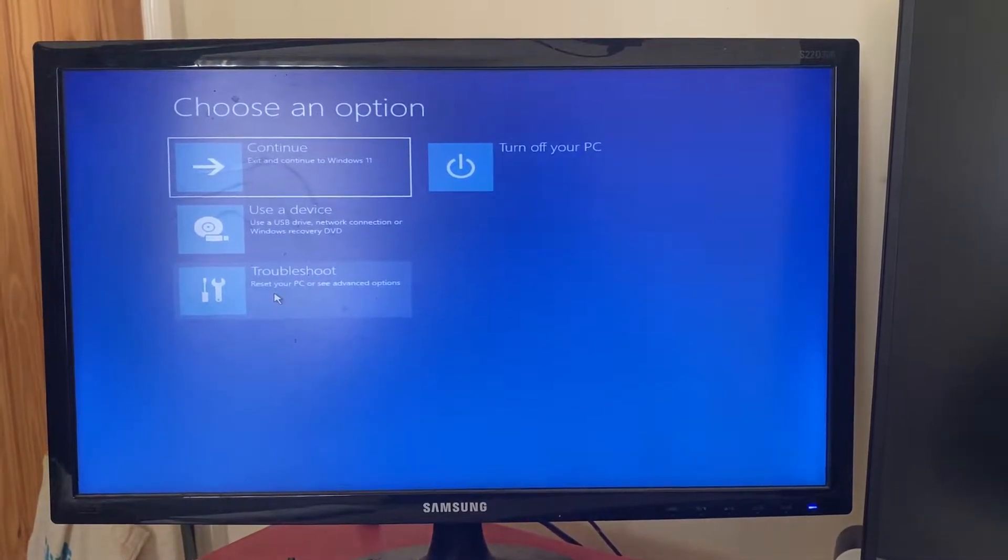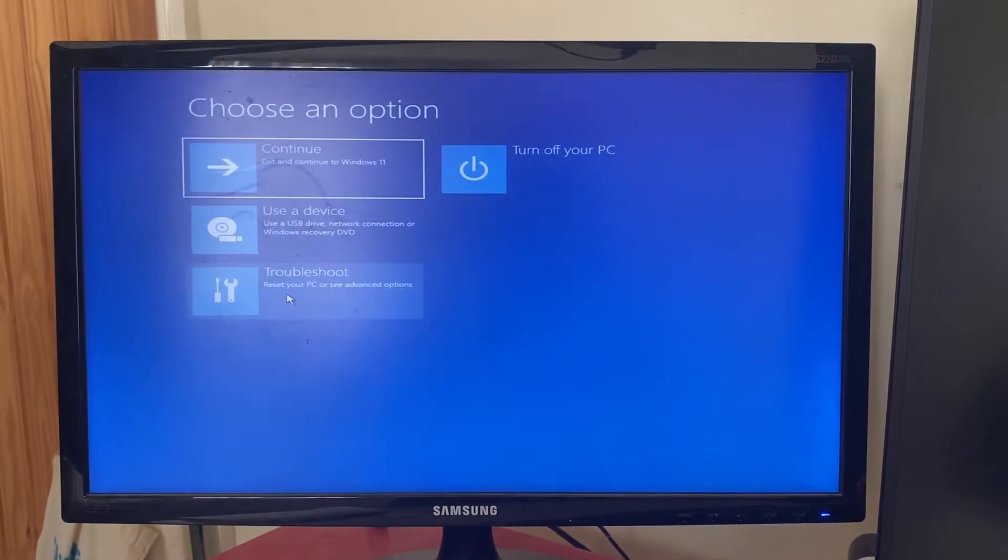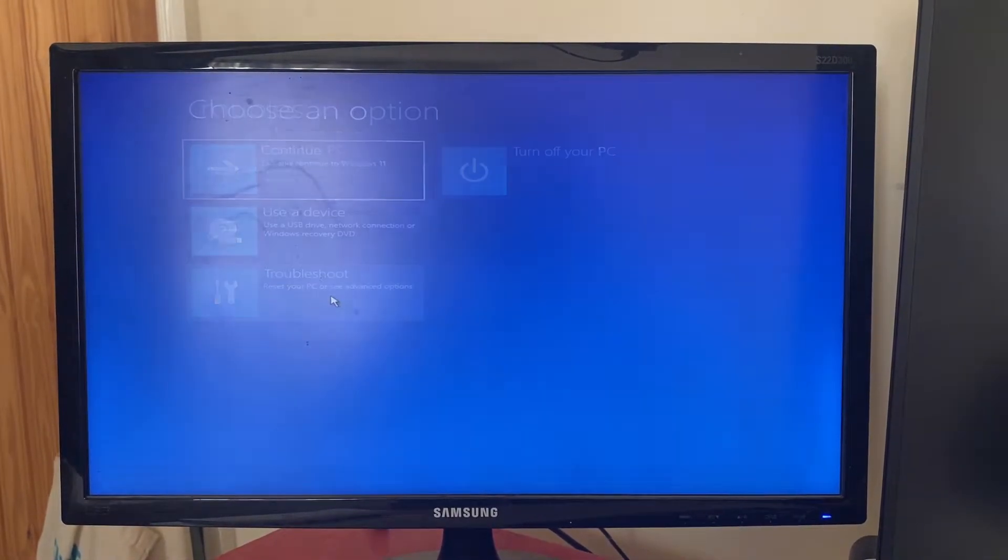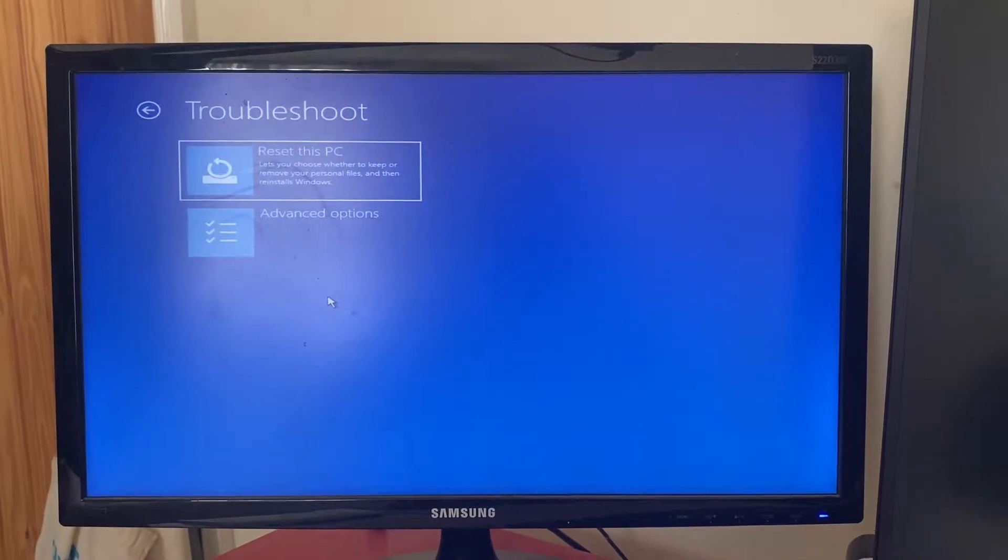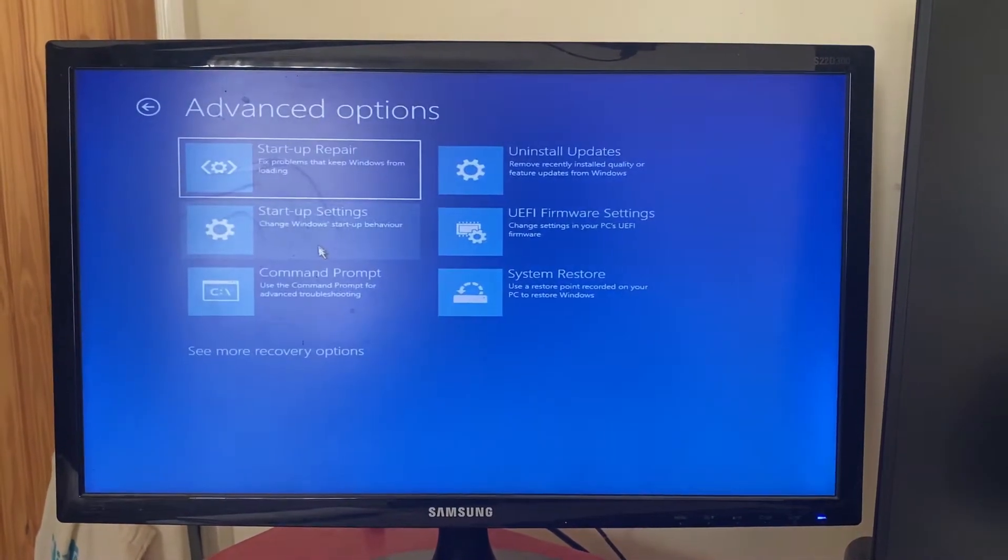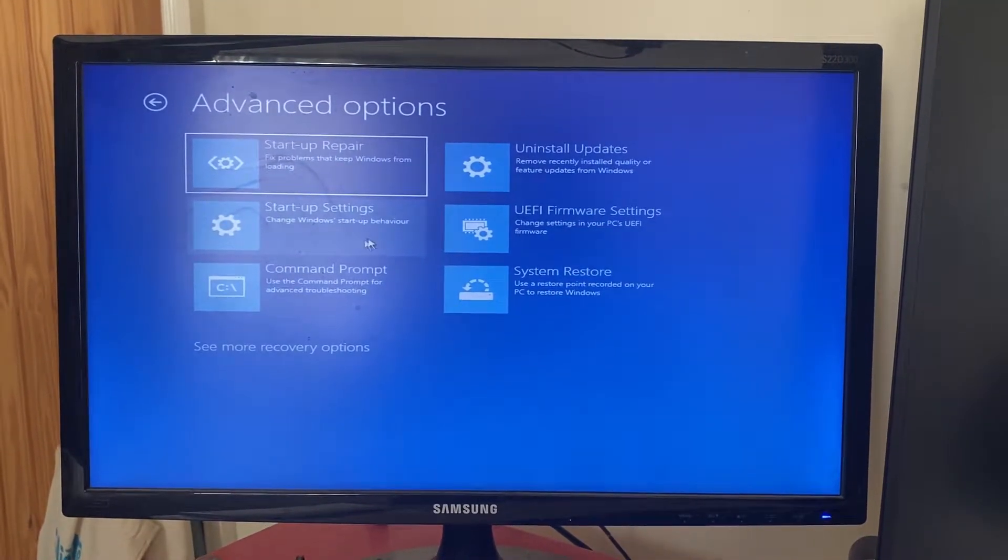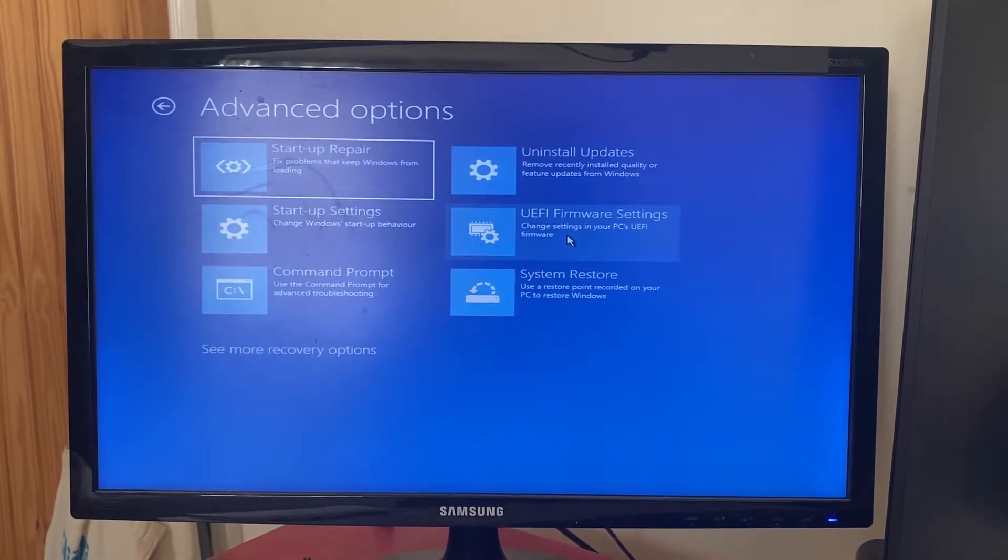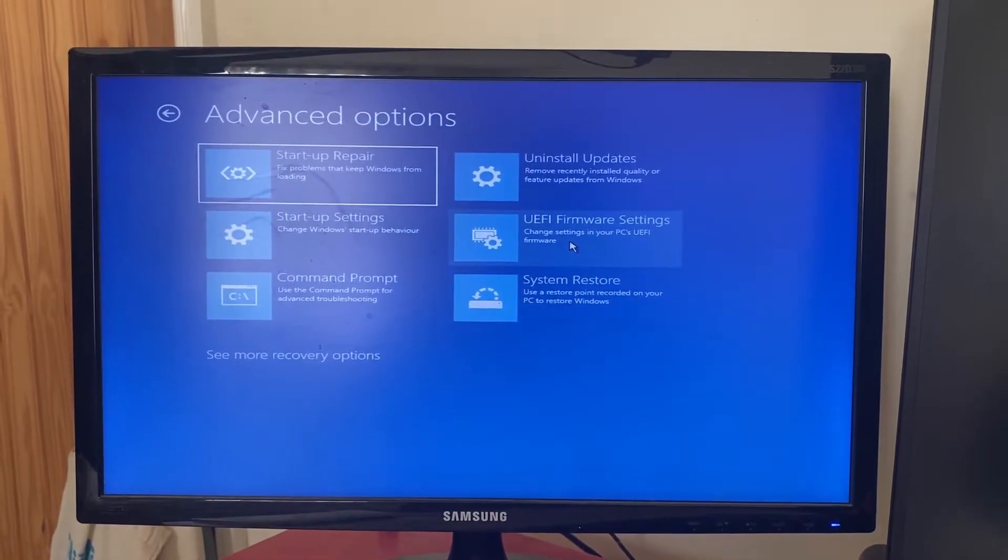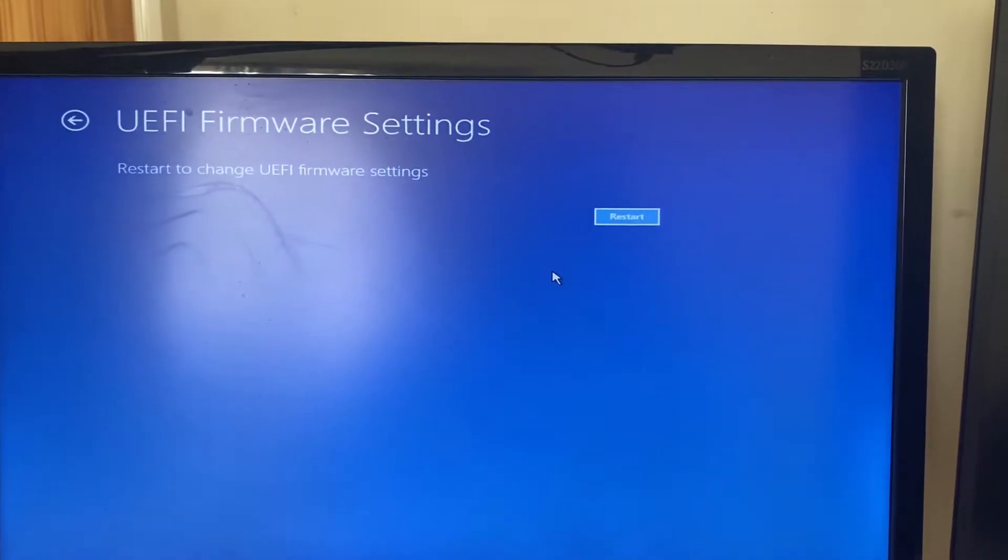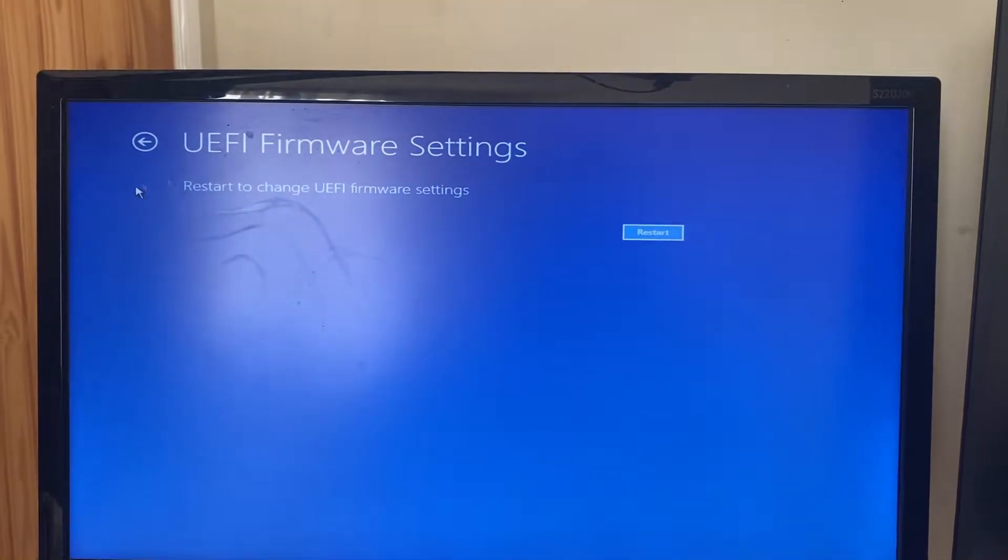For some reason it's gone on my other monitor but that doesn't matter. What you want to do is tap on Troubleshoot, then click on Advanced Options. Then you need to come onto this option here, the UEFI Firmware Settings, just there.